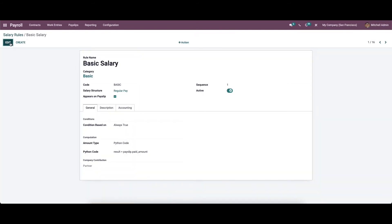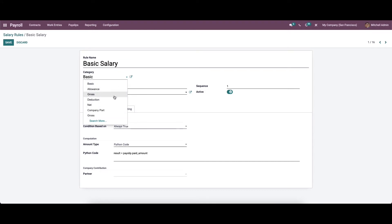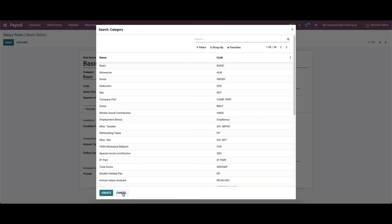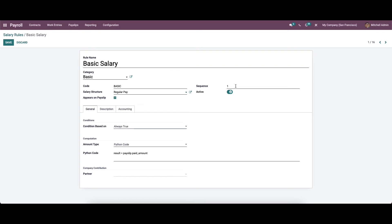While clicking on a respective rule, you can view the details. Here the rule name is 'Basic Salary'. We can choose the category like basic, elements, gross, deduction, net, company contribution, etc. It is also possible to create a new category from here. Here we can provide a code for the salary rule such as 'Basic', and choose the salary structure like worker pay, regular pay, or 13th month end of the year bonus. Here we can set the sequence number and also enable the active toggle, meaning the rule will be active.